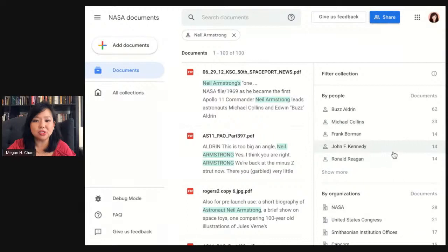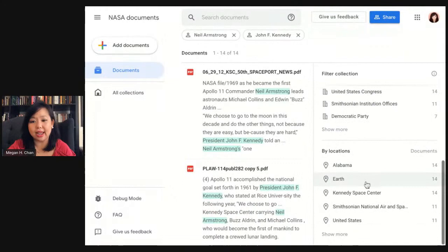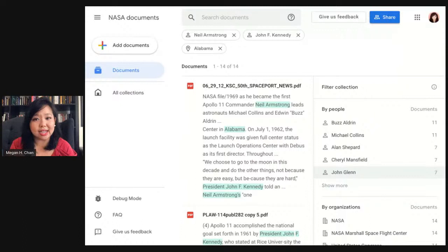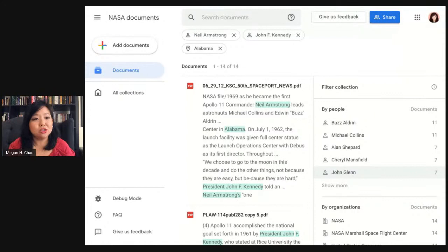You can also do compound filters. You can see where two people are mentioned, and also where they might have been mentioned with the state of Alabama as well. Because we're using our natural language technology, we're also looking for references to John F. Kennedy — and the great thing is it knows that John F. Kennedy is JFK, and it distinguishes from John F. Kennedy Jr. So very quickly with just those three clicks, I went from over a thousand documents down to 14 documents.